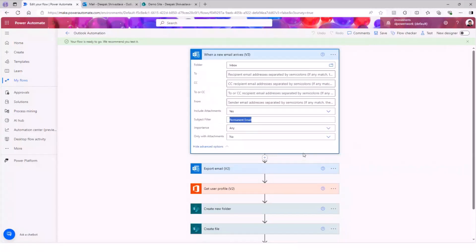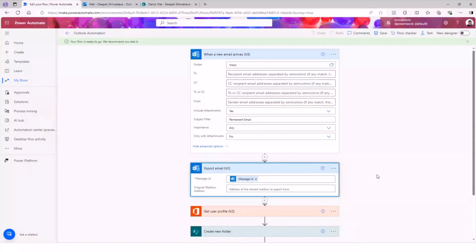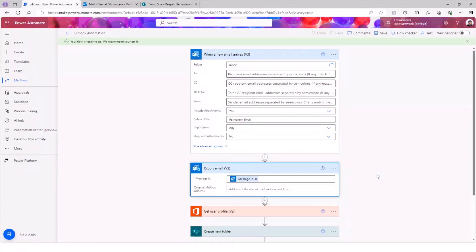So the flow will trigger whenever you receive the email. Now, the next step is very important. There are multiple ways you can extract the information from the email. One simple method is that whenever I receive the email, I can have a compose action where I can extract entire body, the message, save it as an HTML, and then create a file from that HTML. But as I said, that's going to give you an HTML file.